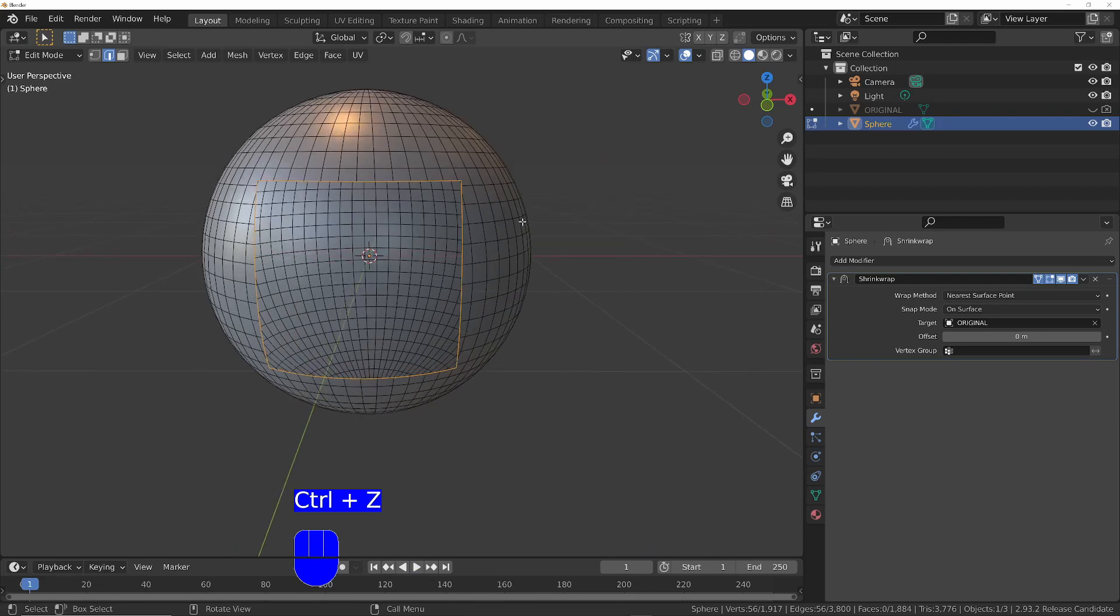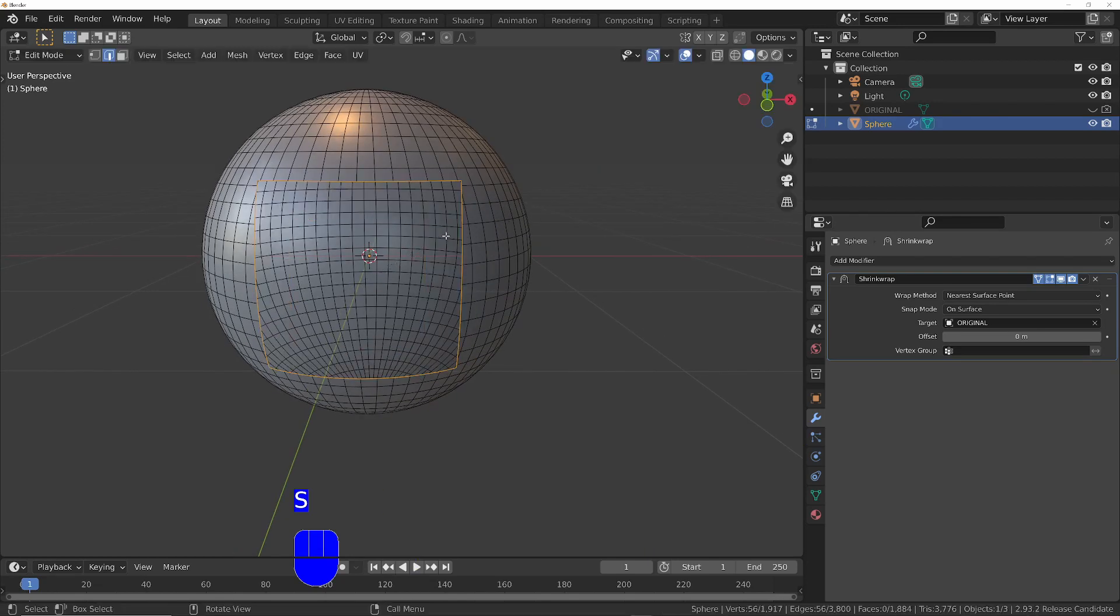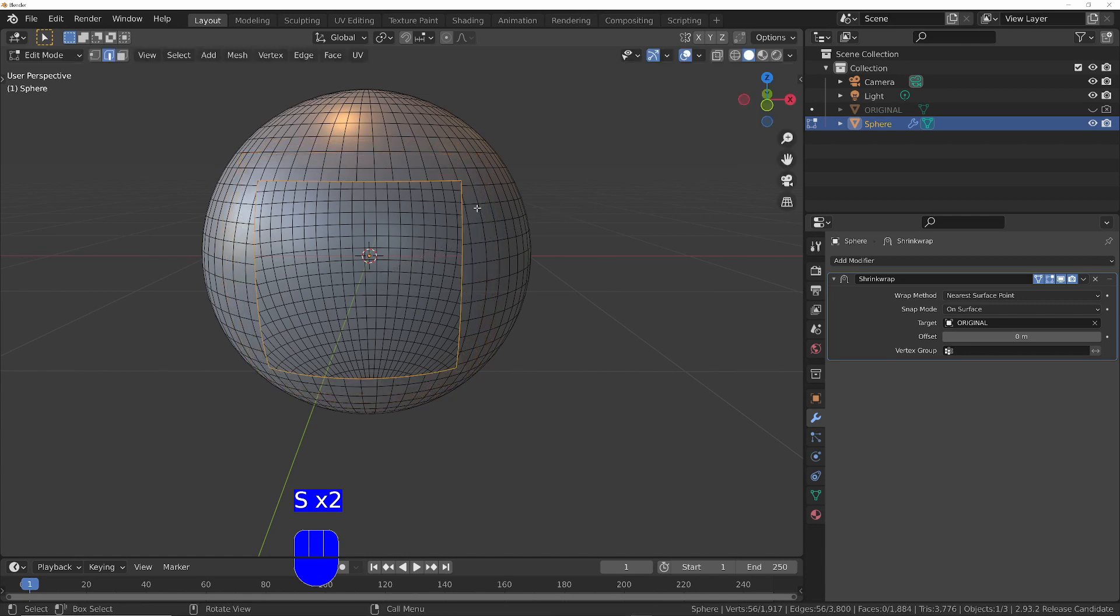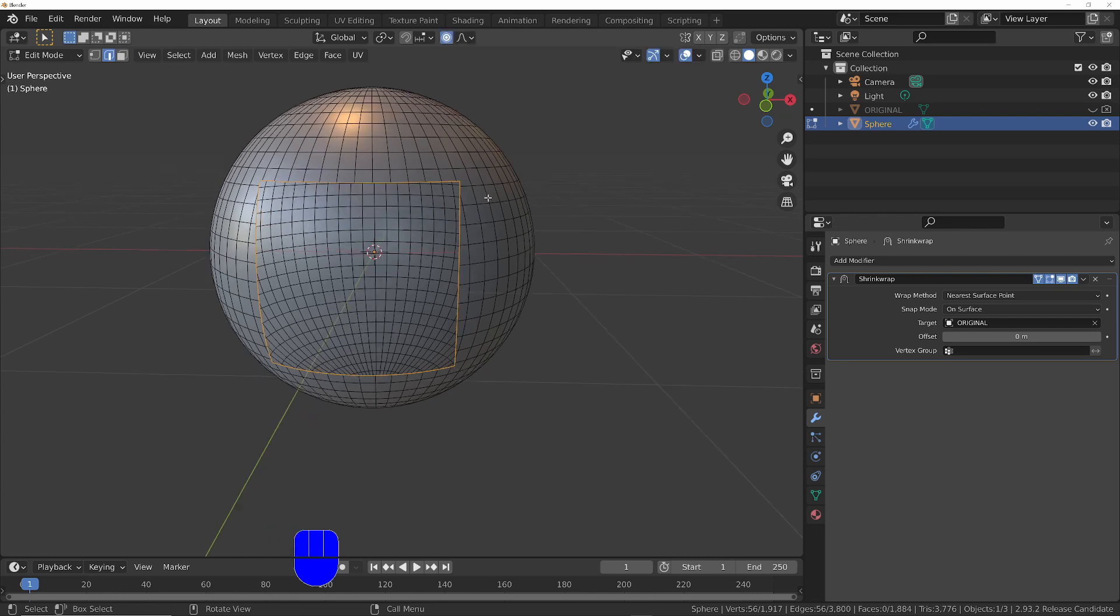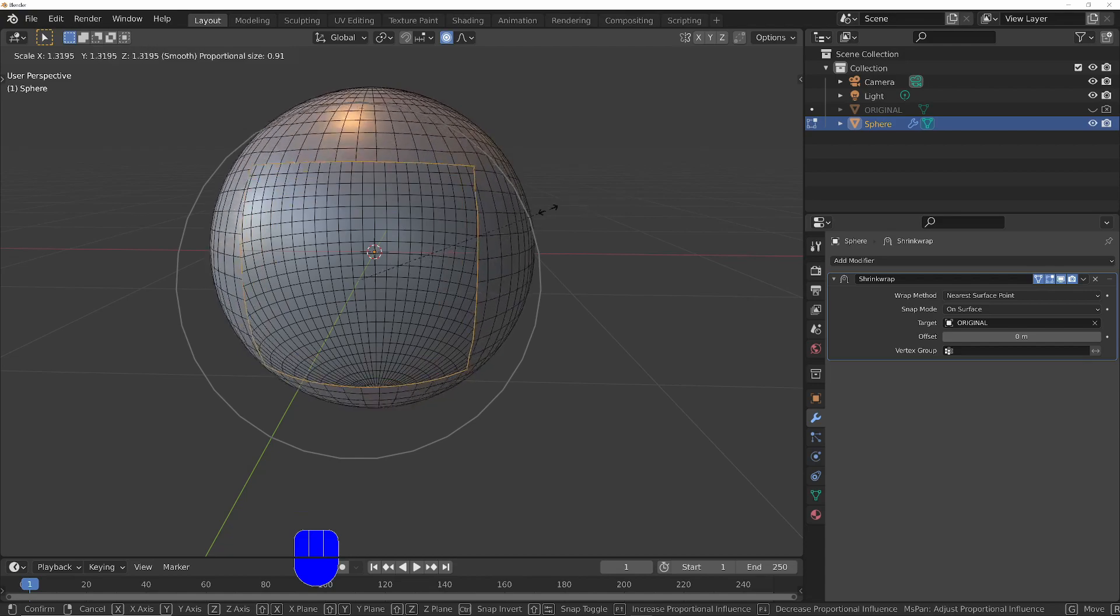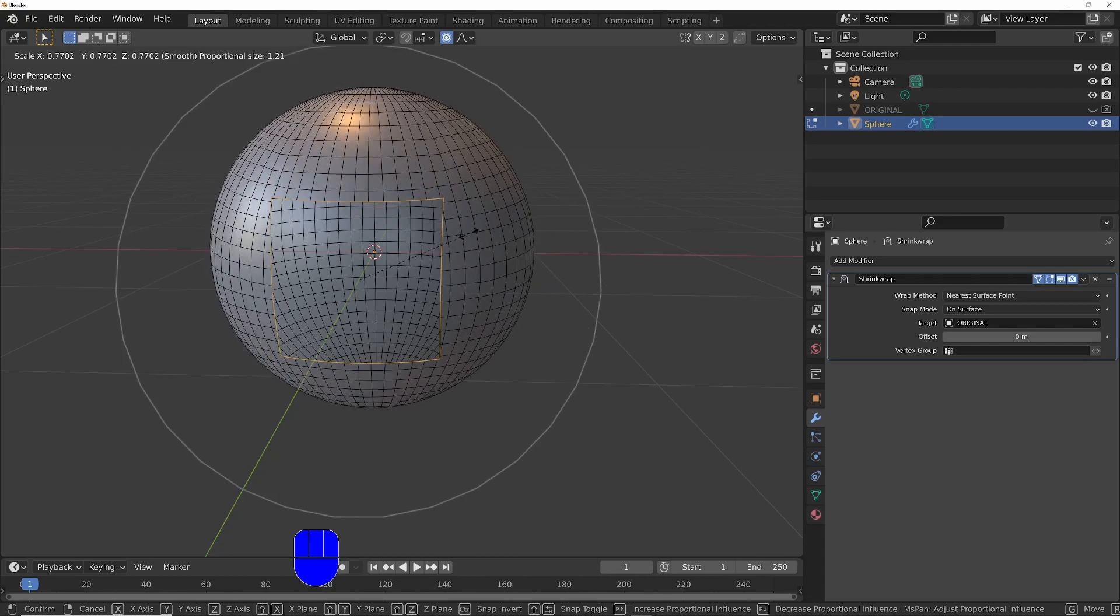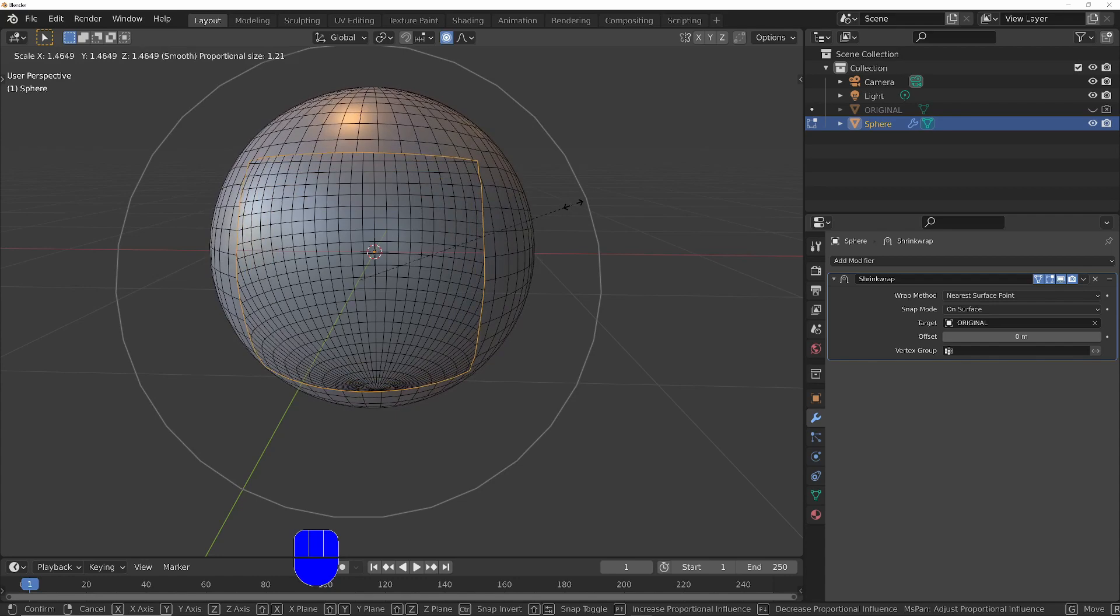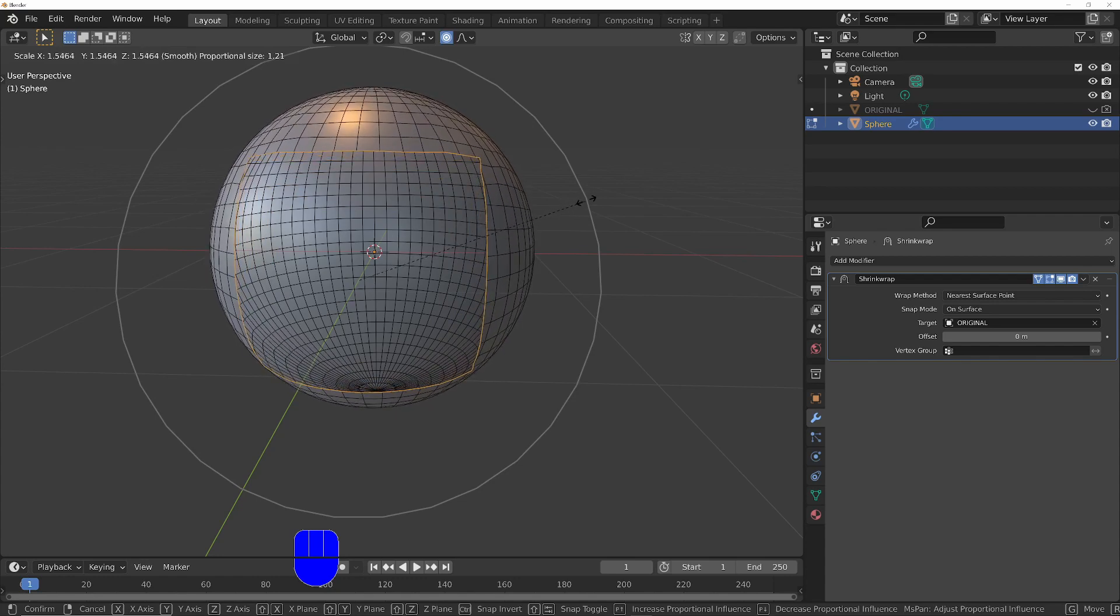You can either scale inwards, or you can scale outwards. But if you're going to scale outwards, so that you don't overlap the surrounding geometry, what you need to do is just turn on proportional editing. Then you can, using the mouse wheel, change the fall off. Then you can move it either in or out, and you won't get any overlapping geometry.